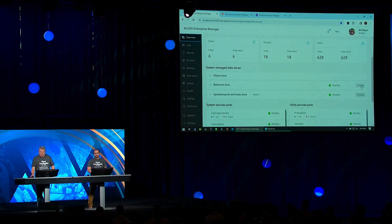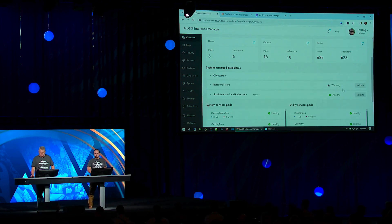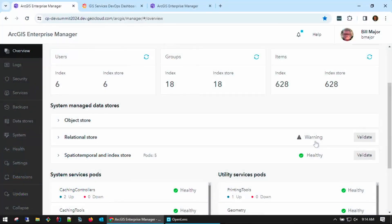In validating the relational store, it is now reporting a warning. This means that our primary is healthy, but our standby is not, due to it residing in the affected zone. While we are not highly available in this area at the moment, we are still operational.